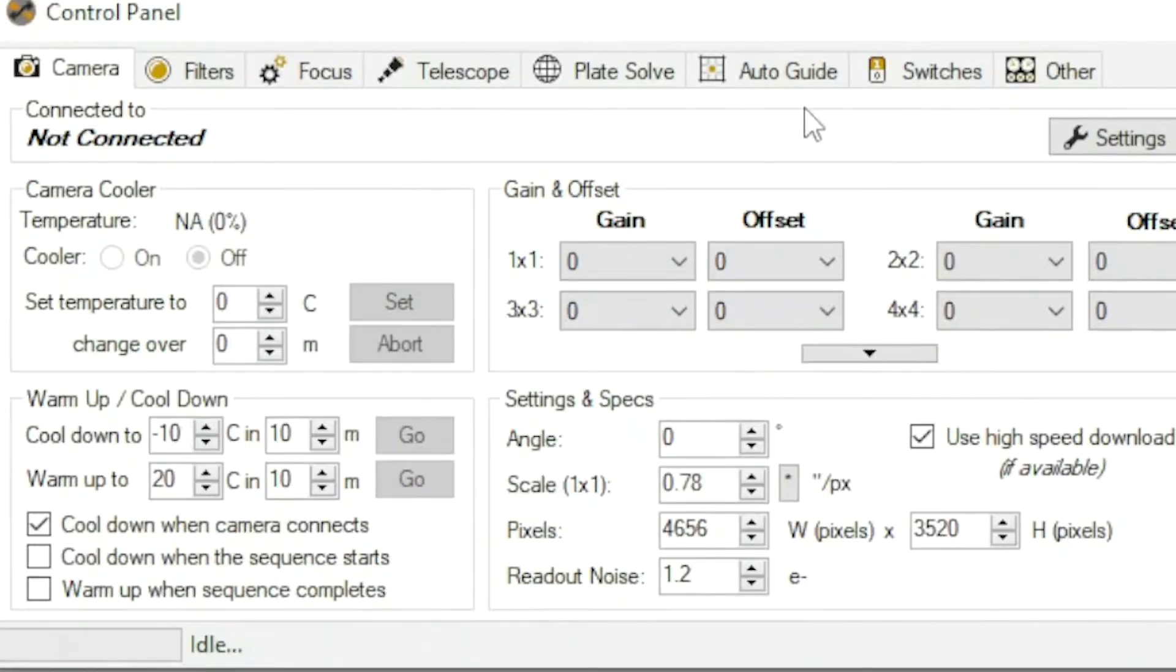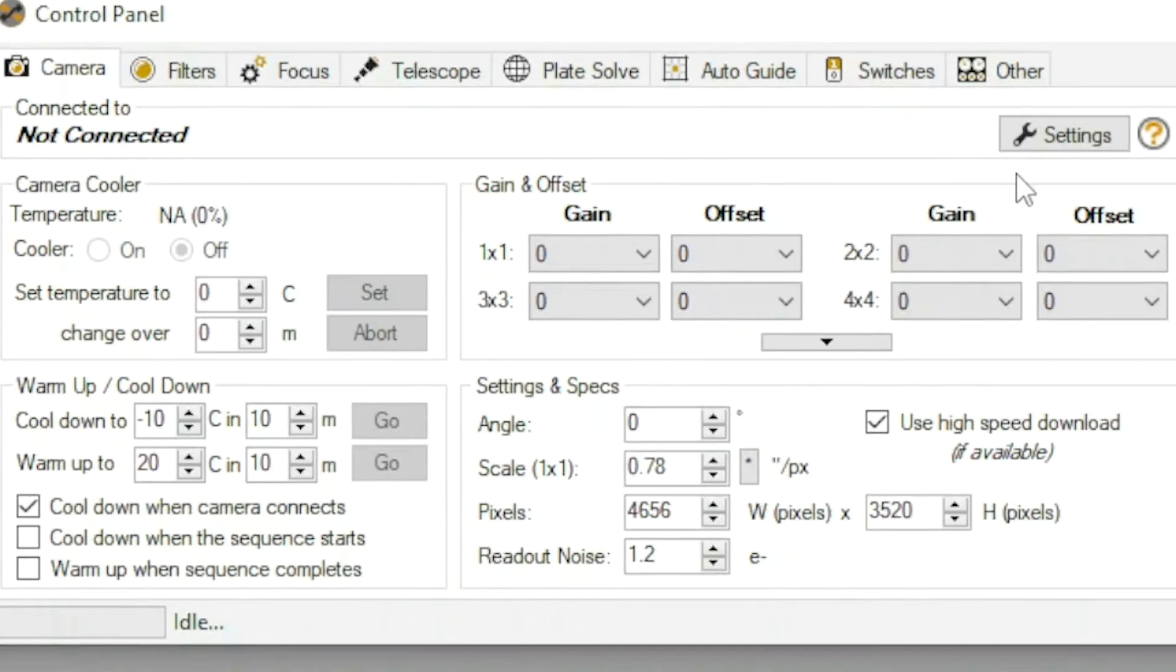So you want to be sure that everything looks correct on your control panel. The camera is not connected right now, but all of my settings stay the way they were before.